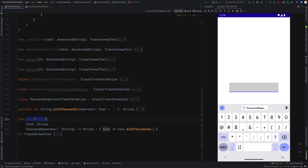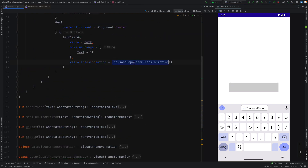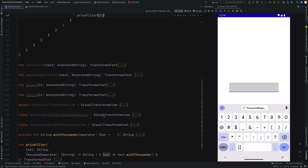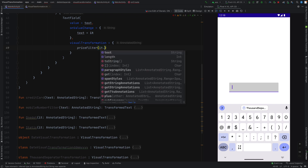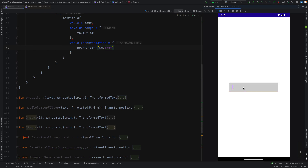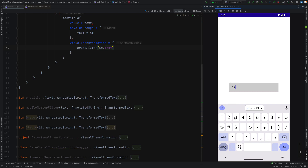Now let's use the price filter. This is a function, so we have to use something like this. It is taking a string, so id.text will work. You can see I can edit anywhere — it is allowing to put the cursor anywhere. But the former ones were not allowing.